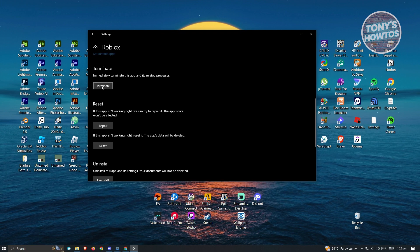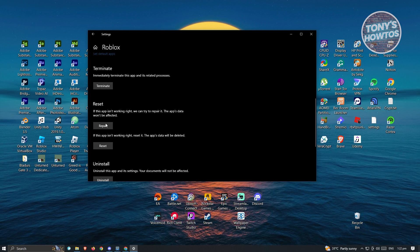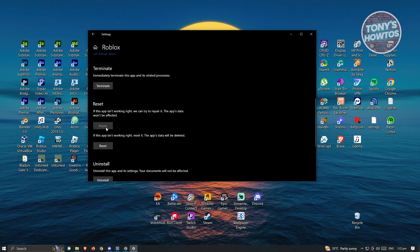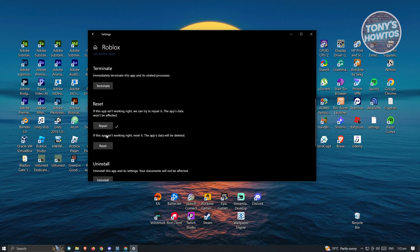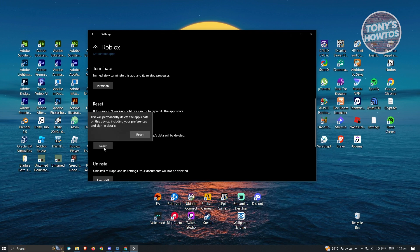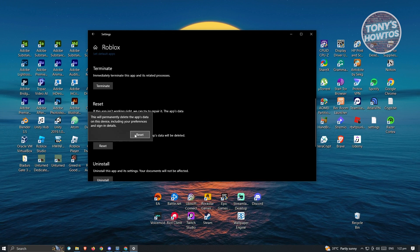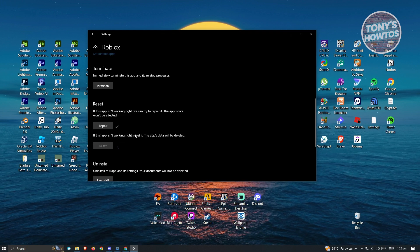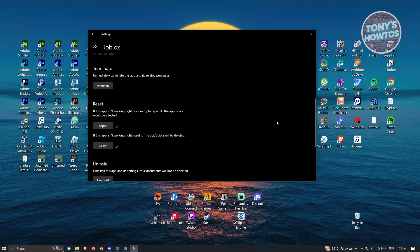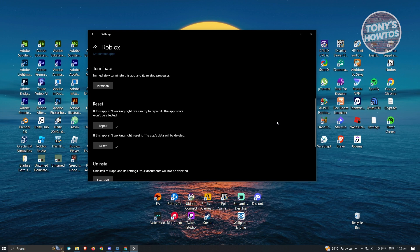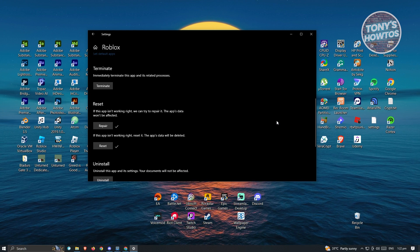We first have to terminate it. And from here, just click on repair and wait for it to complete. And just click on reset. Now from here, confirm to reset. And from here, check if that solves your issue. And that's about it.